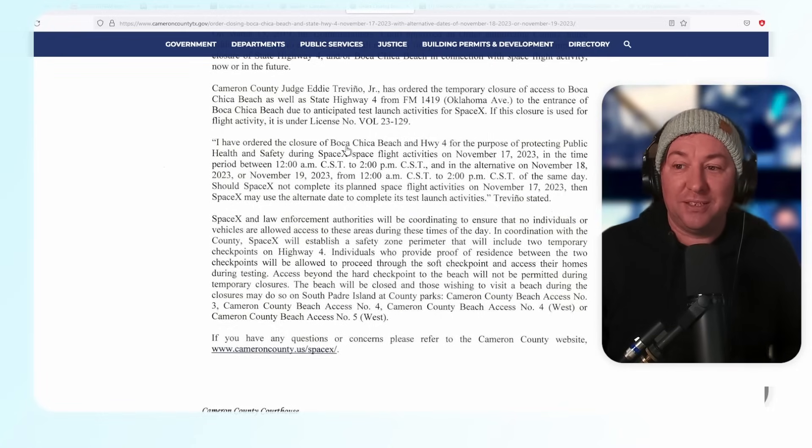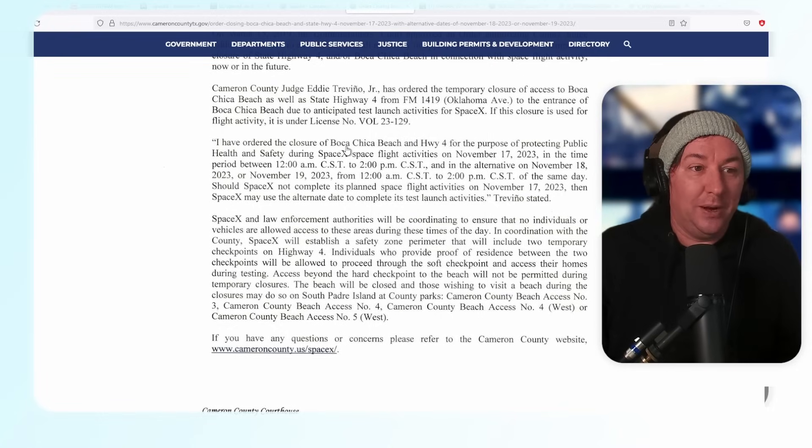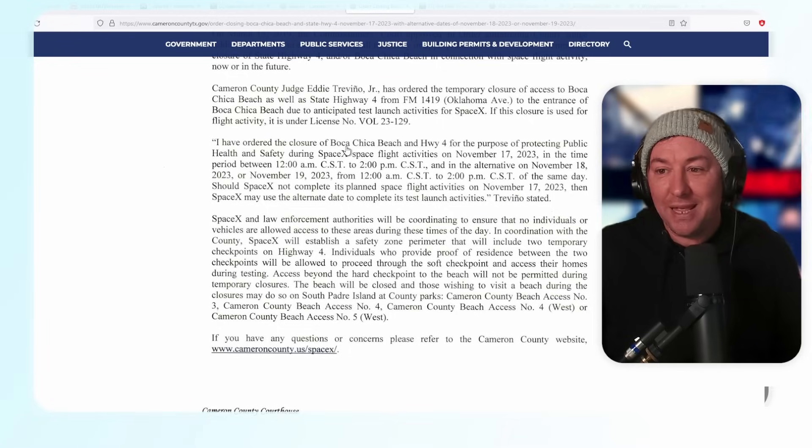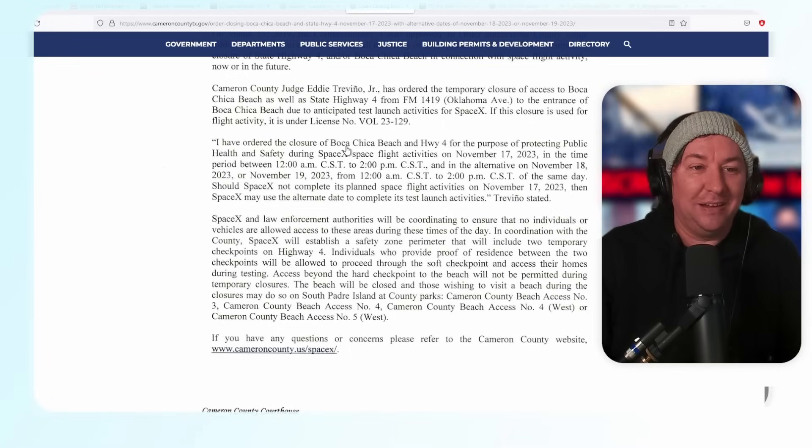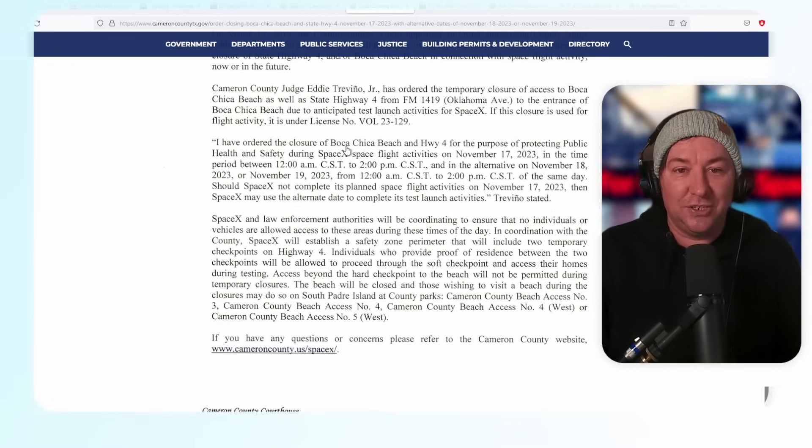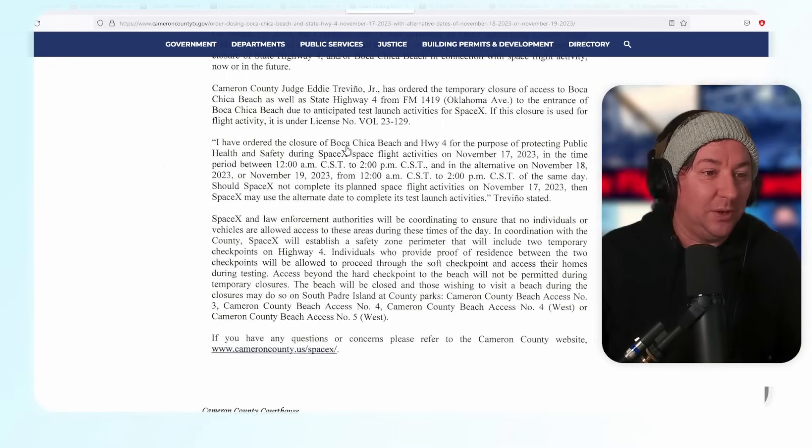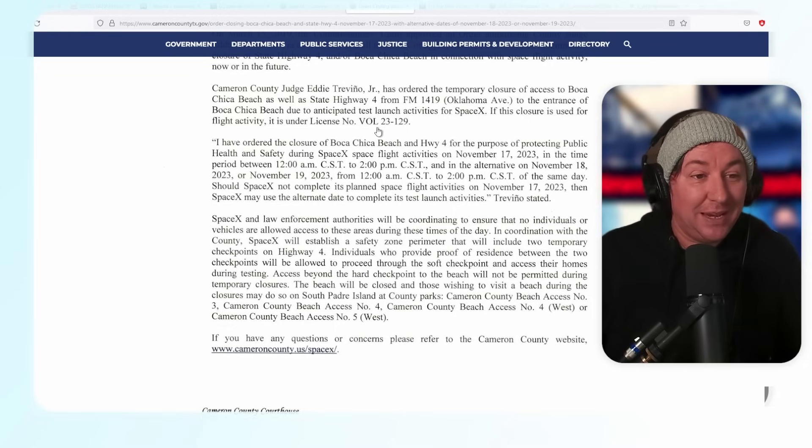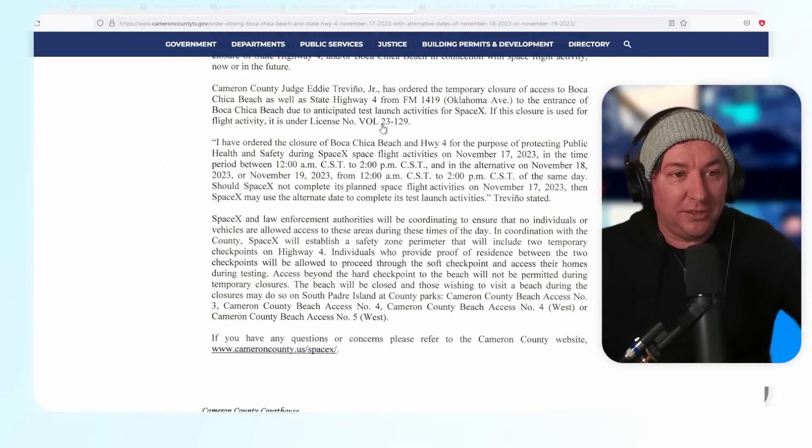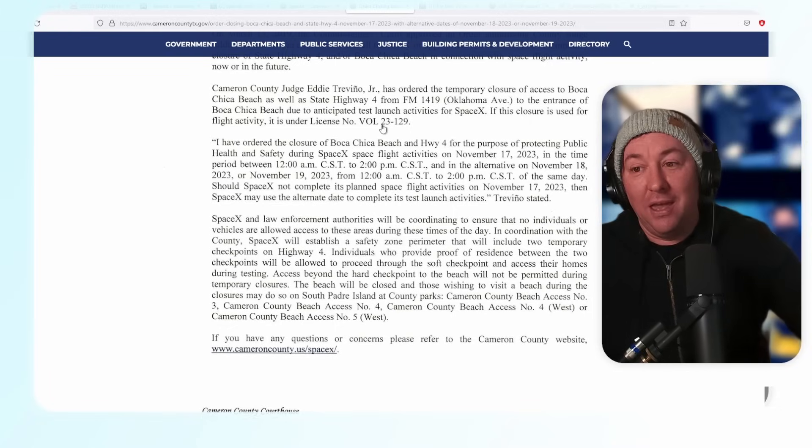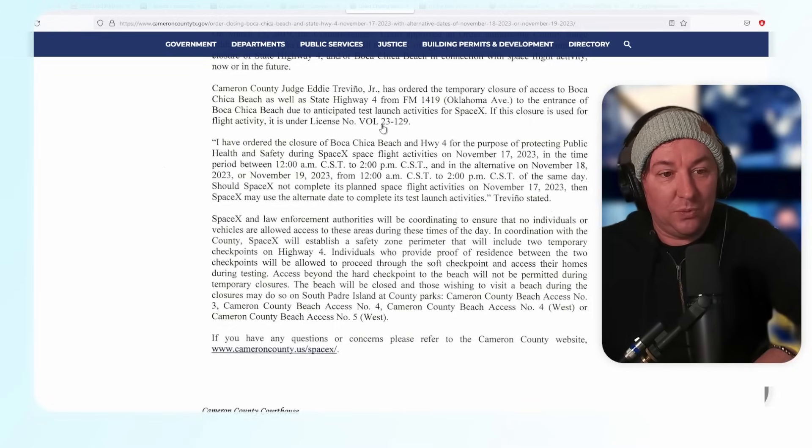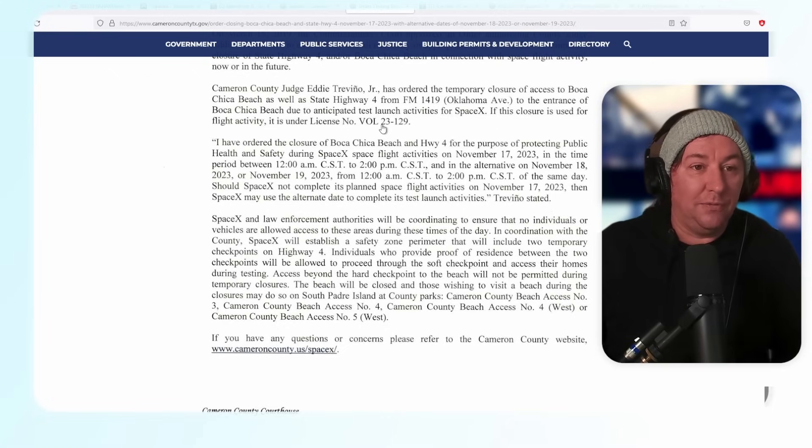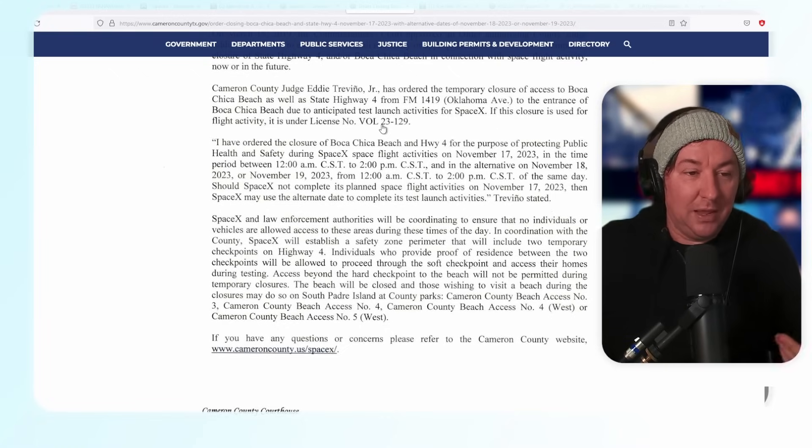They're going to try to launch this thing for an orbital-ish launch to Hawaii. It'll be a vital 90-minute flight from Boca Chica Starbase, Texas all the way to off the coast of Kauai in a naval graveyard out there.